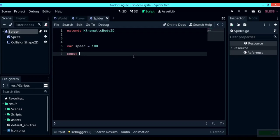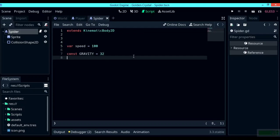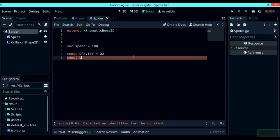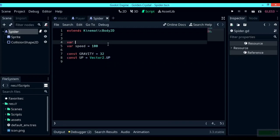Next up, add a new constant called gravity — I'm going to give it 32. Below that, create another constant called up, which is Vector2.UP. Finally, create one more variable called movement, which is a Vector2.